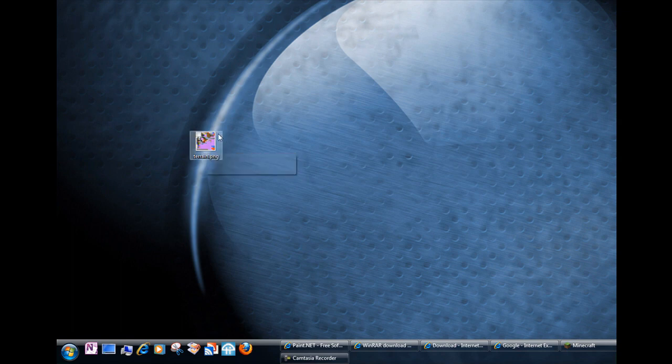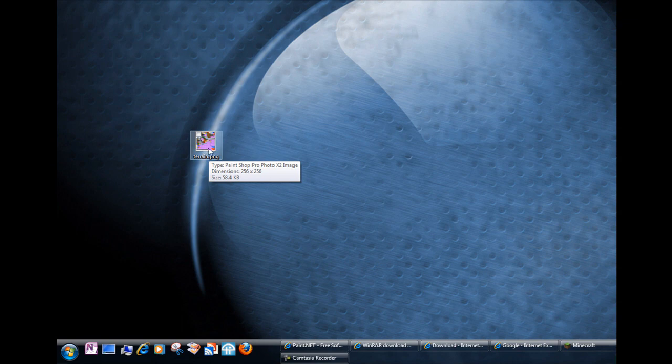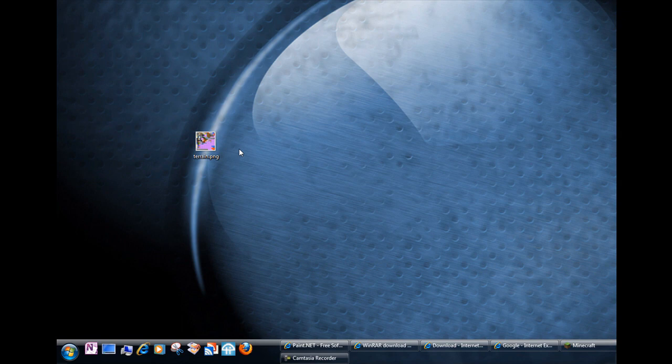Alright. Now we're ready to edit the texture file itself and you can do that in any paint program but it needs to be a paint program that preserves the transparency. So some paint programs like I don't think Microsoft Paint will work because it doesn't keep the transparency and I'll show you what that looks like in just a second.